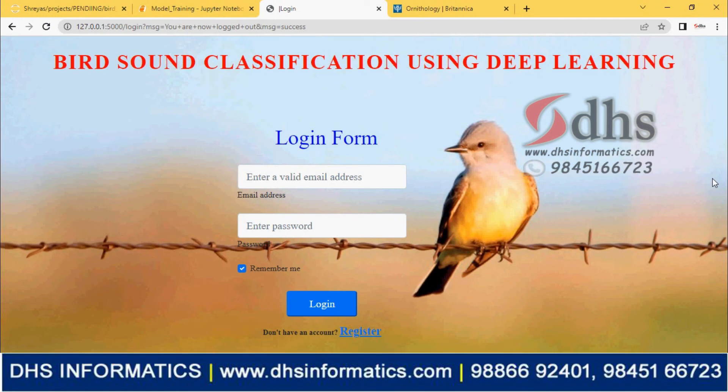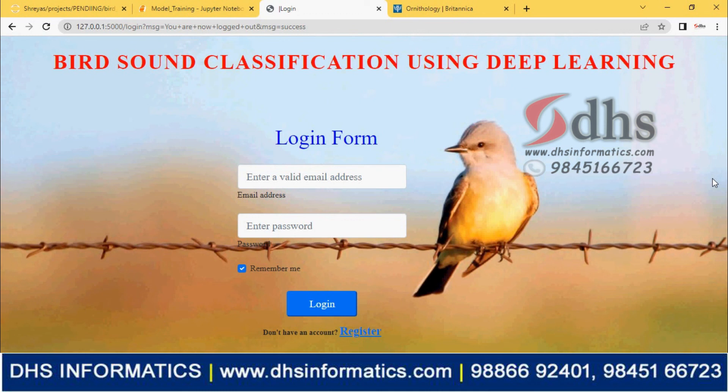Hope this session will be very useful to you. This is one of the best projects. Many are doing projects with image processing, but this is a new type using audio. We are converting audio into numerical data and applying machine learning and deep learning. Totally four algorithms are used. To get this project, you can contact DHS Informatics. Our website is there, and contact numbers are in the description and tag. Feel free to call us. We will help you in your final year project work or any research work. Thank you. Thanks for listening to this video. Have a good day.